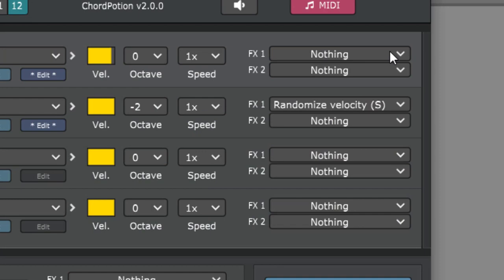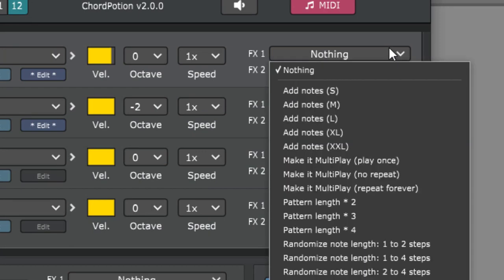There are new effects in the effects section, and there's also the new advanced multiplay mode for even more complex melodies.